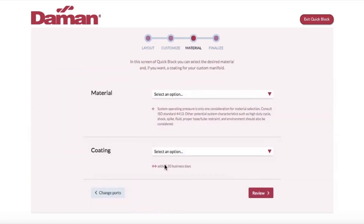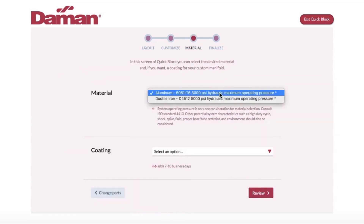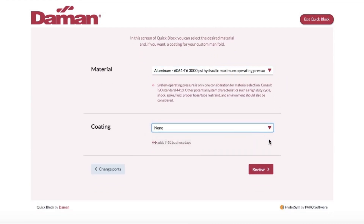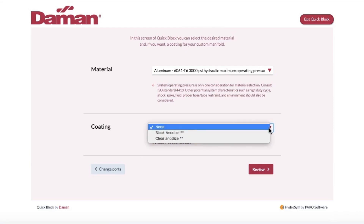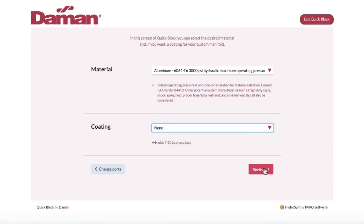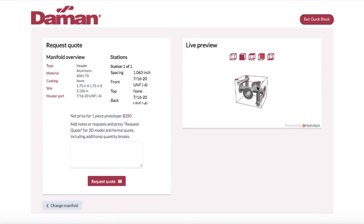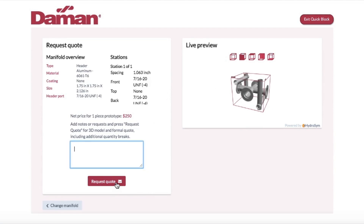Next, you'll be able to select material and coating and add any further specifications. Note that the rough prototype price estimate is not available for coated parts. As you configure your part, you'll have a rough estimate of the prototype cost as well as full on-screen 3D visibility. Here, you can also input any notes or special requests for your custom manifold solution and submit your request for Damon's internal processing.